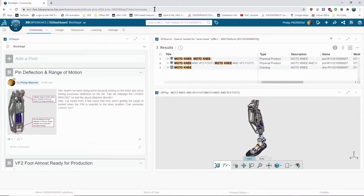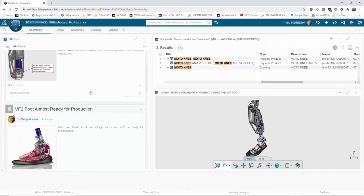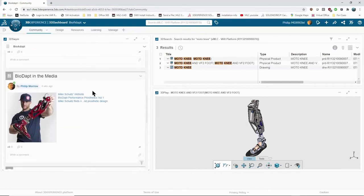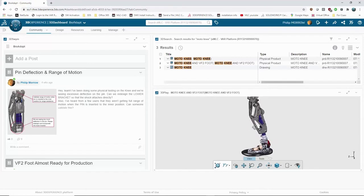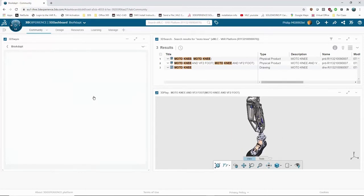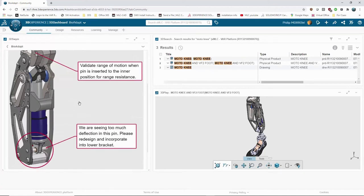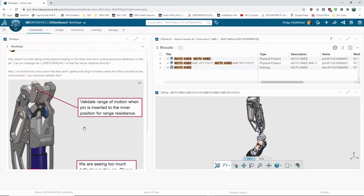The 3DEXPERIENCE is accessed through any device with a web browser and provides fully customizable dashboards for your tools. Dashboards can be thought of as your project home page where tools are available to store, manage, view, and markup designs. I've set up a dashboard with a community on the left where I can share information in real time just like any social media tool, and on the right I have access to commonly used files and a viewer open for markup and measurement. Looking at a post in the community, there's currently an issue with too much deflection around a pin in the lower end of this knee assembly, plus a range of motion issue at the top side.